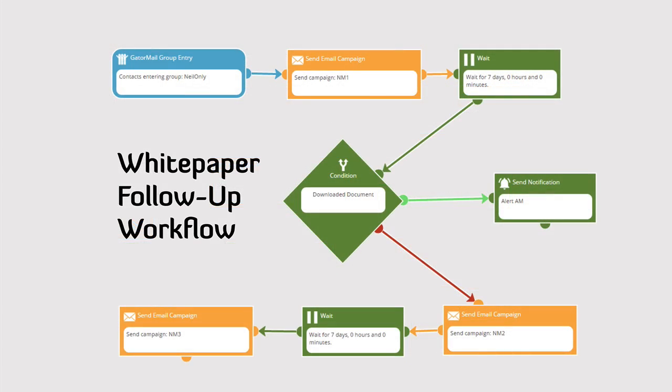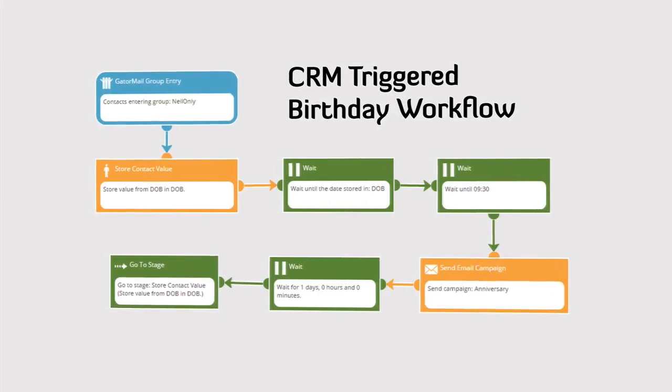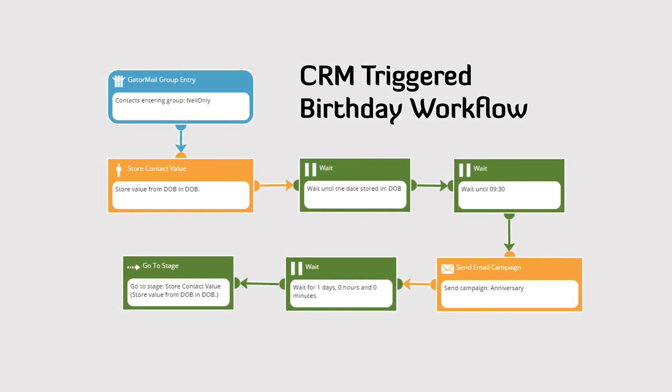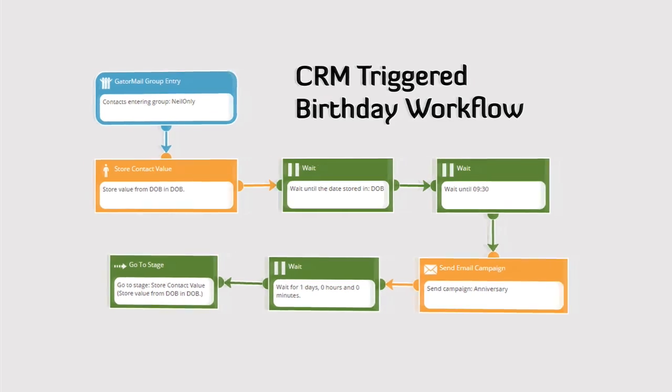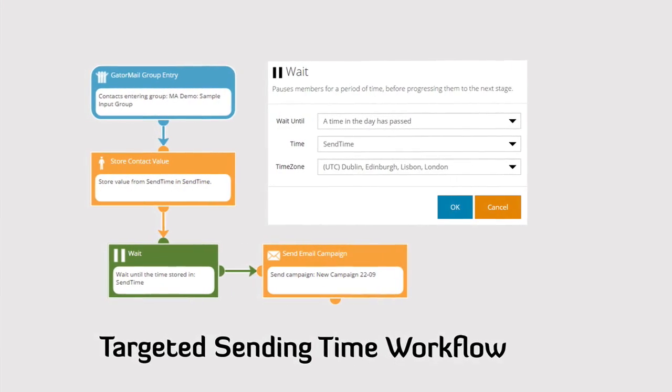From building simple remarketing campaigns to complex nurture sequences, you will find the workflow app is intuitive and quick.